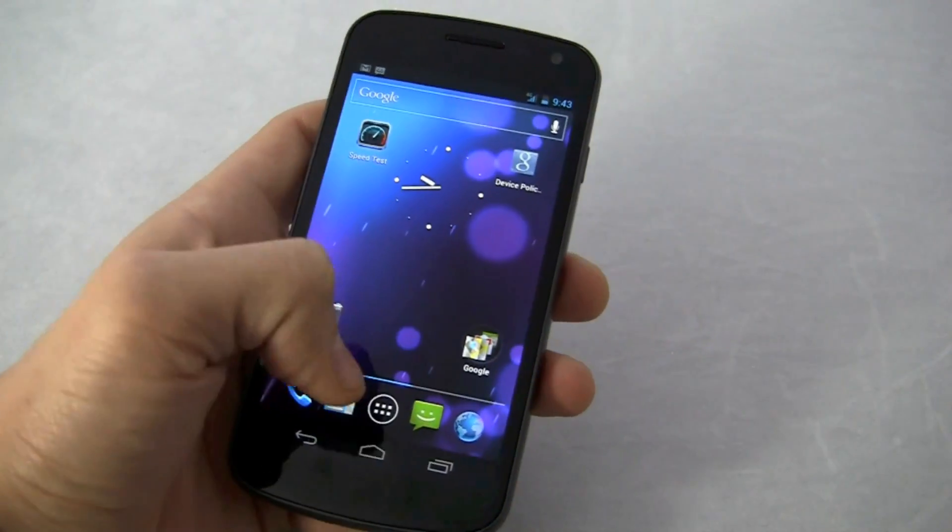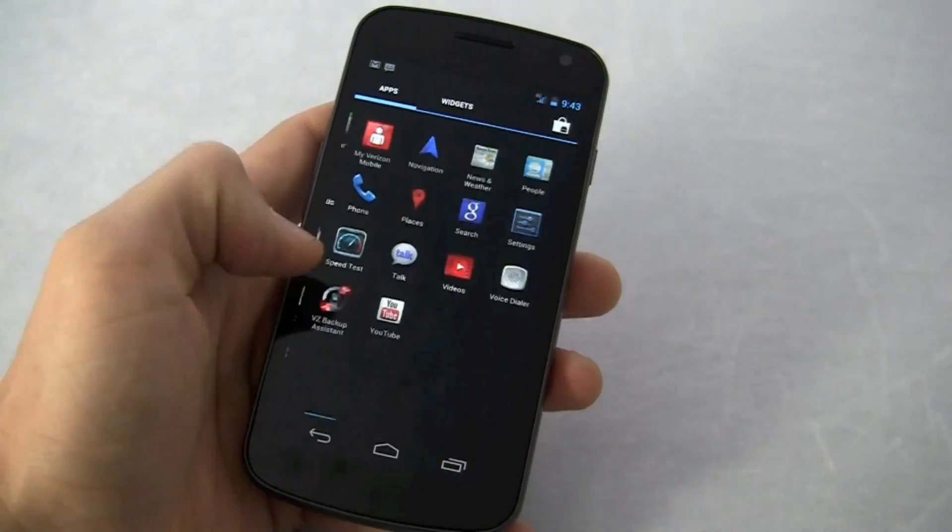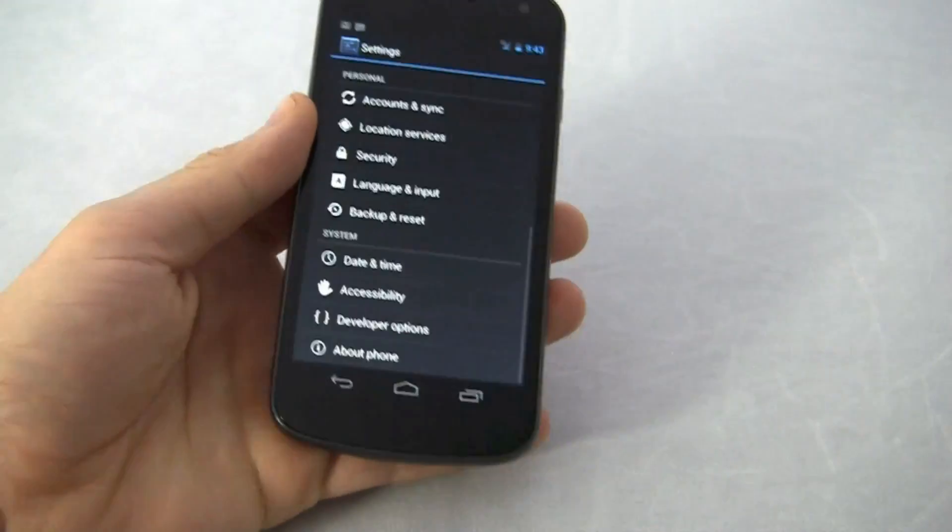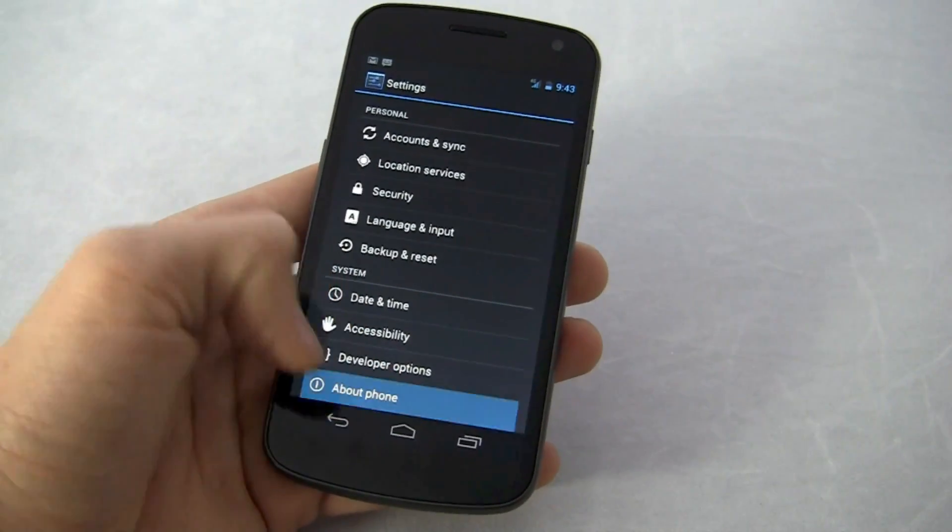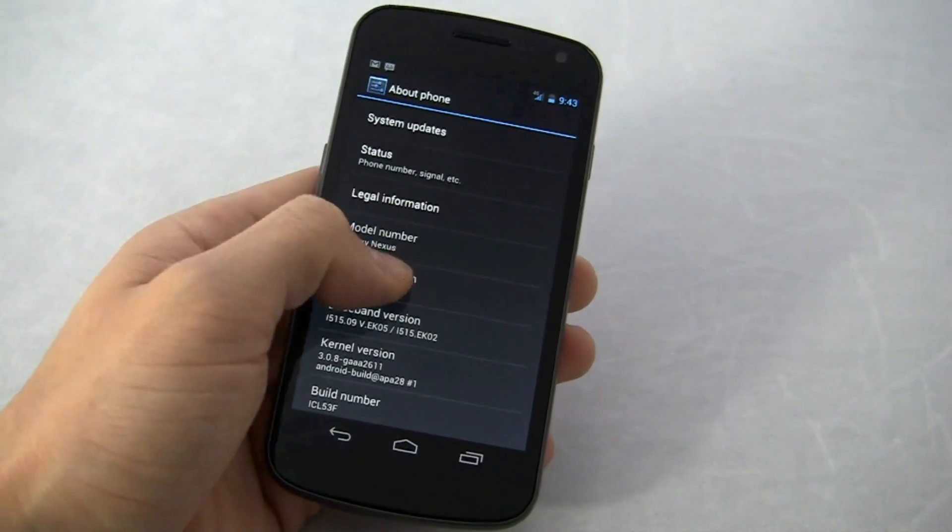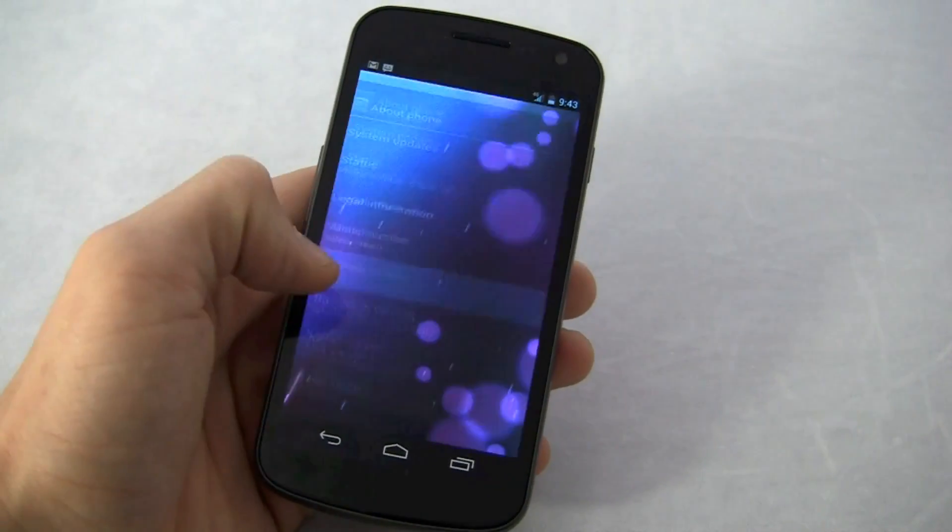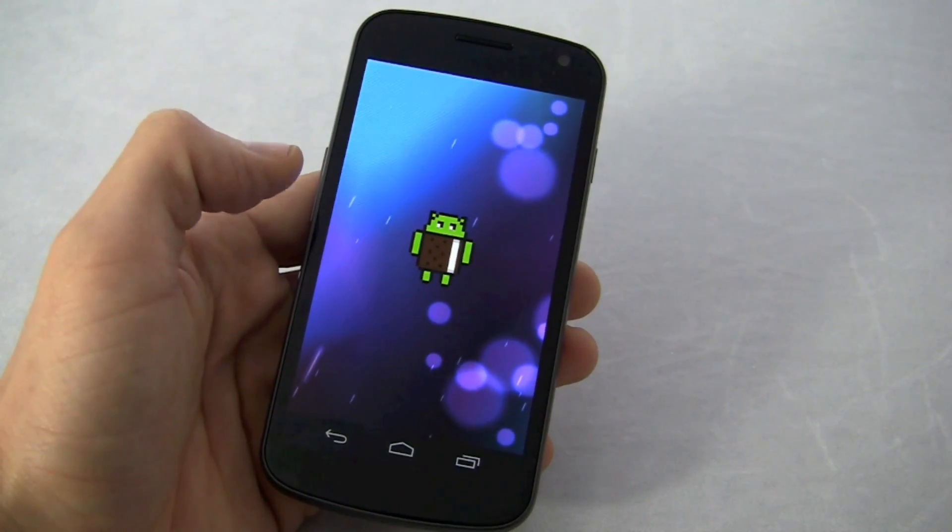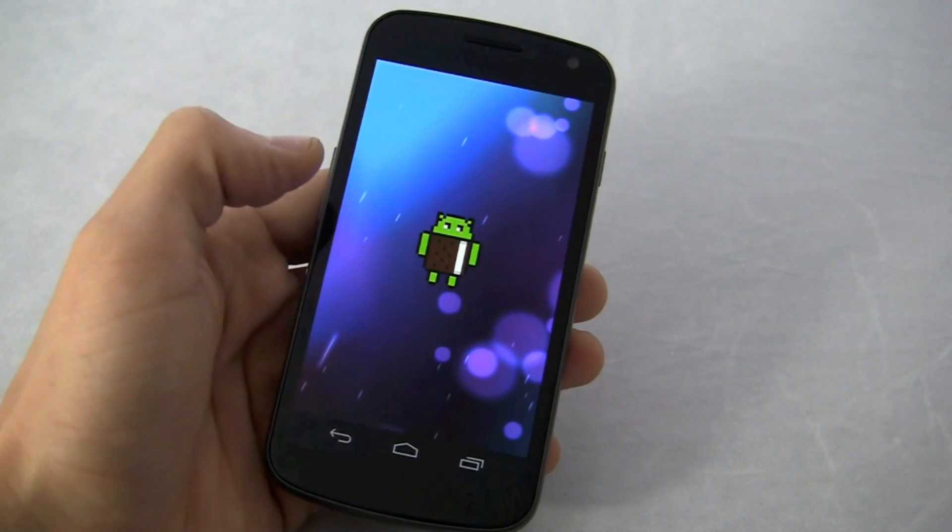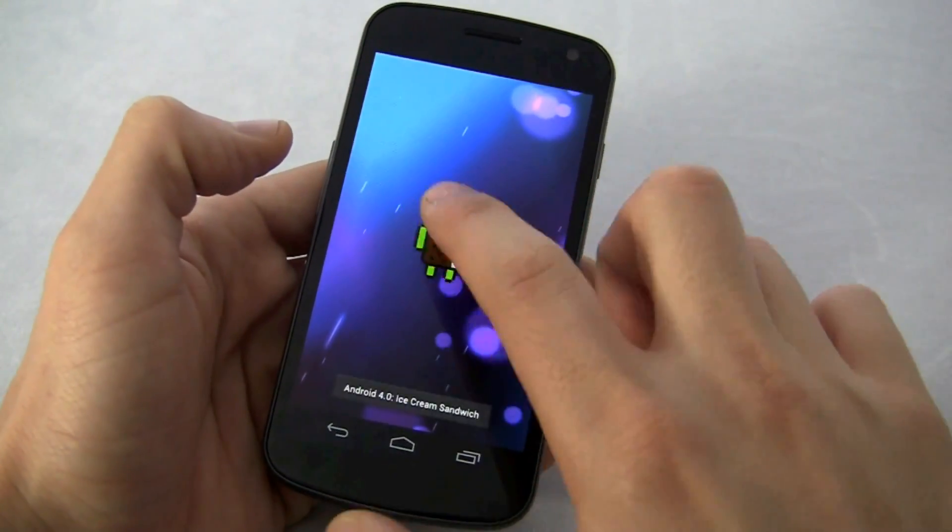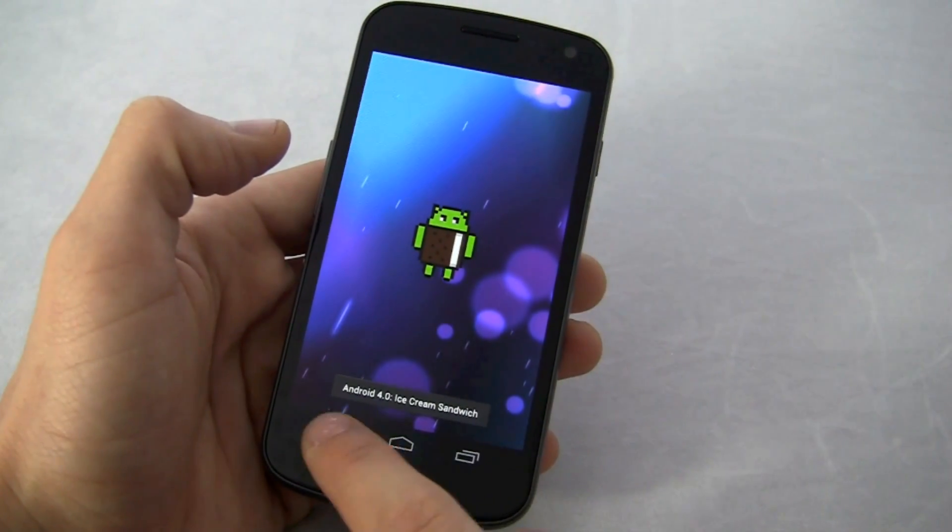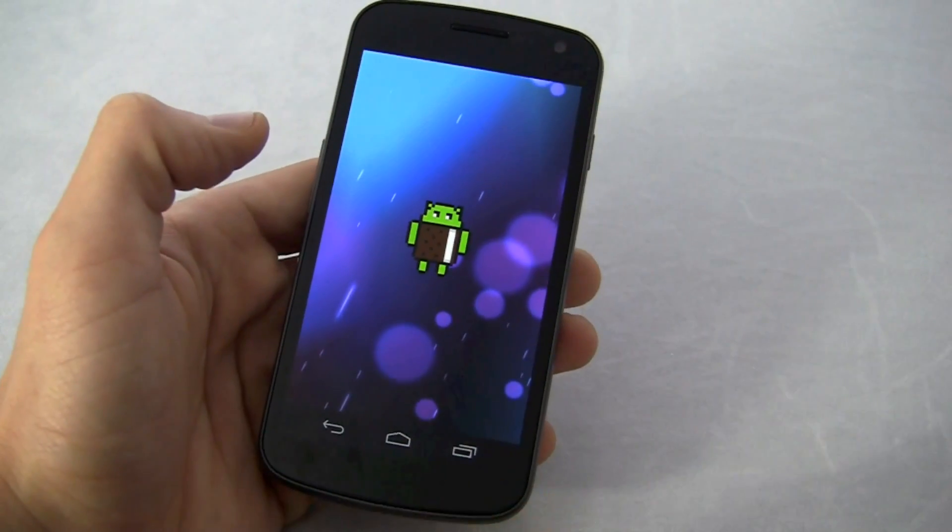So first of all, we'll go into the settings. You notice there's some revamped stuff there. We'll dive into that in a minute. If you go to About Phone, Android 4.0.2. And then that's a little Easter egg. Cute. And then brings that up. They can go flying, but we don't have time for that.